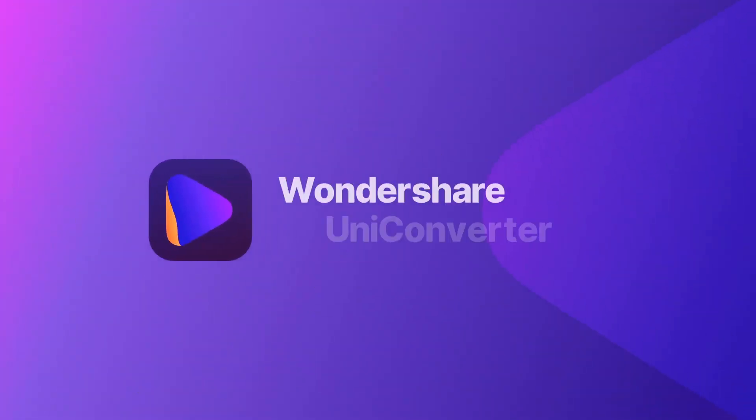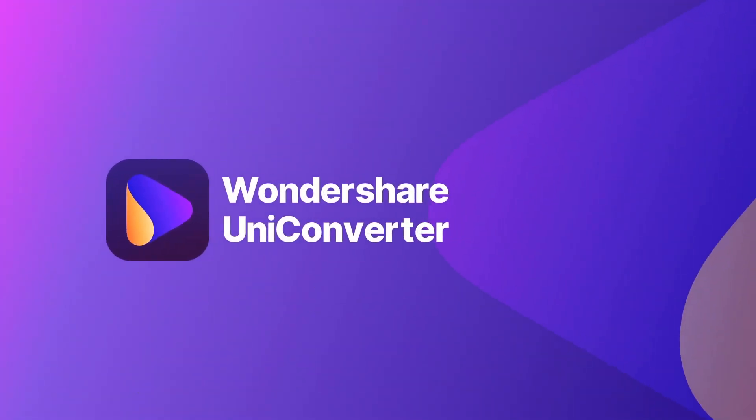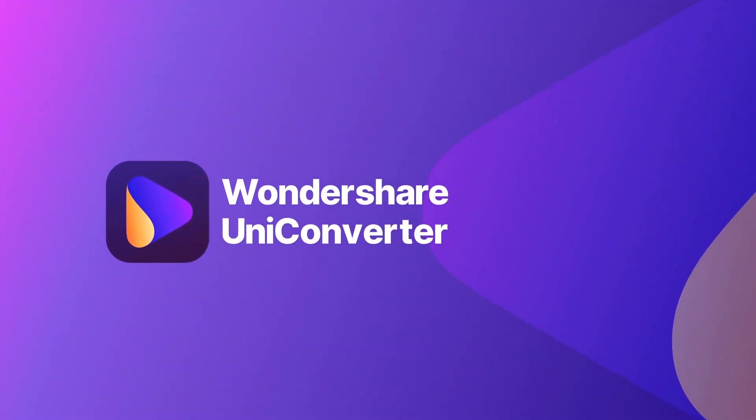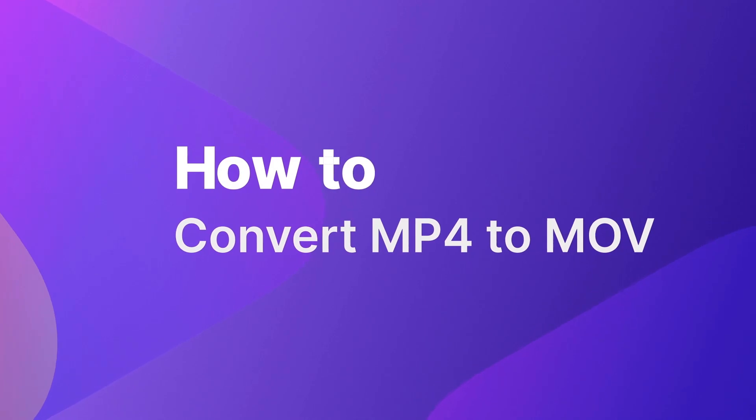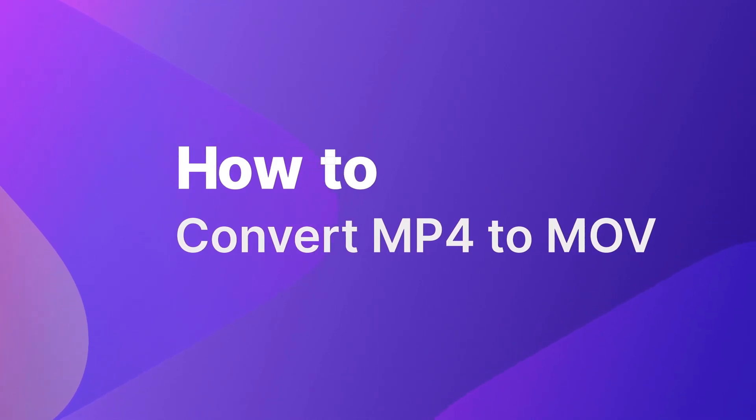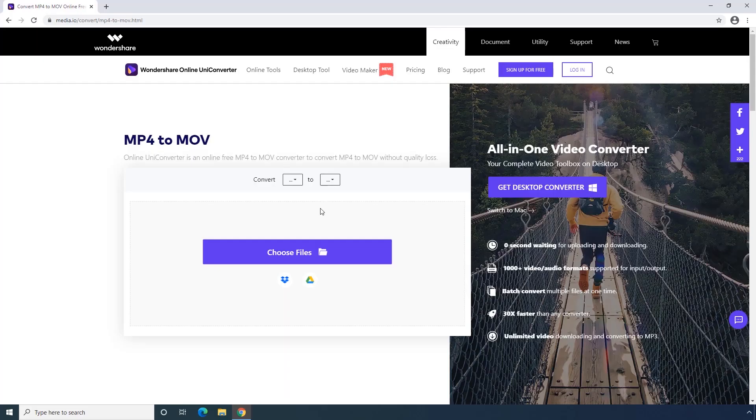Hey guys, this is Wondershare Uniconverter YouTube channel. In this video, we are going to show you how to convert MP4 to MOV on Wondershare Online Uniconverter.